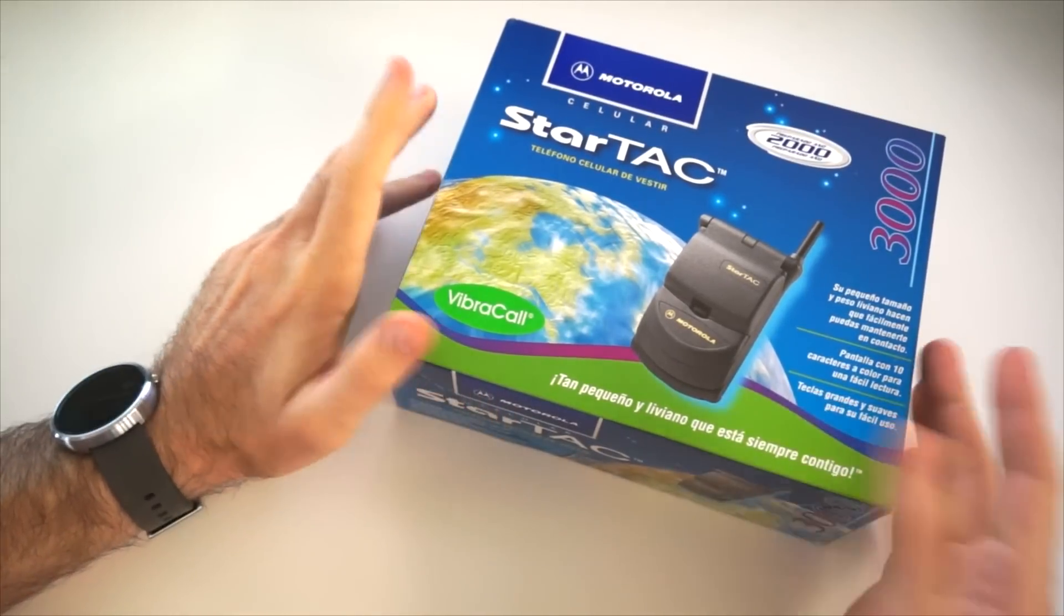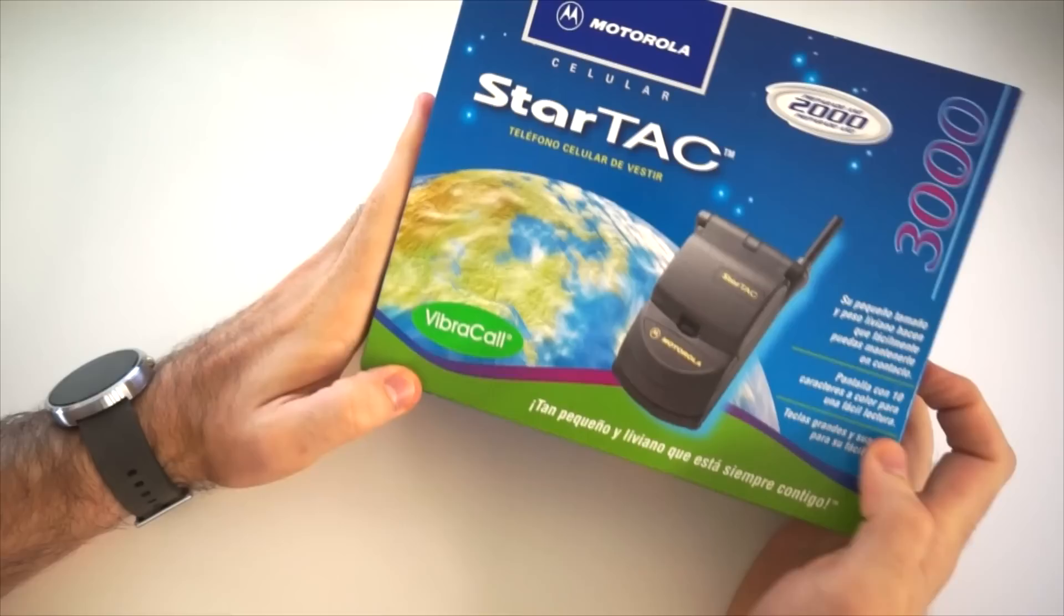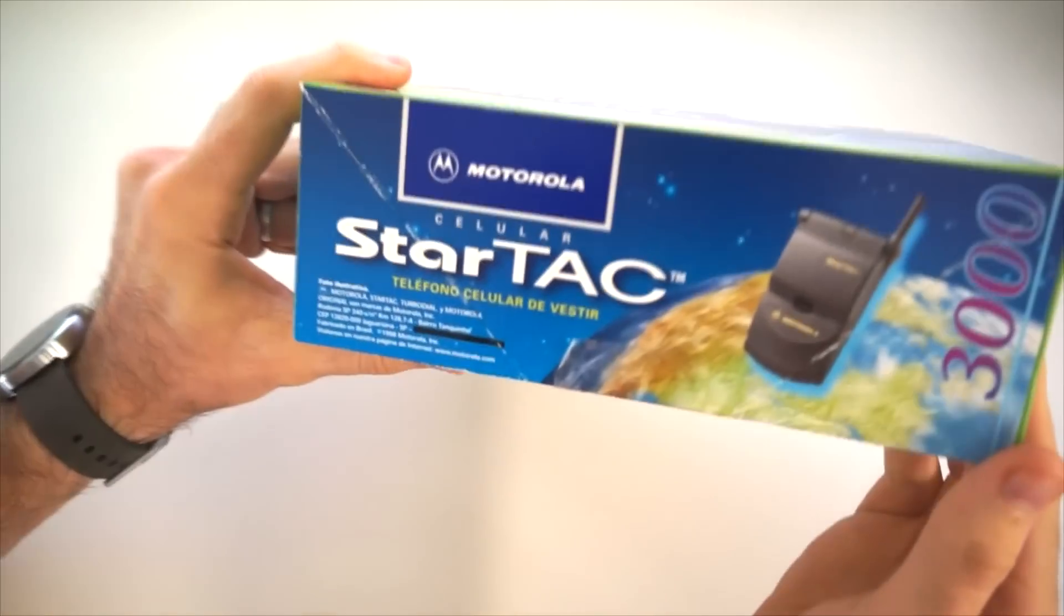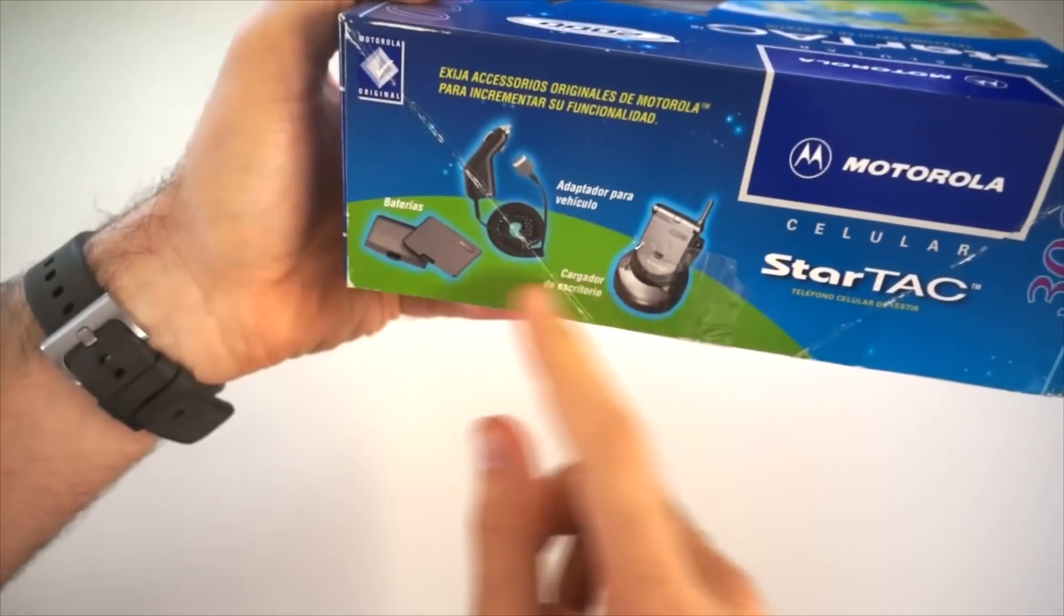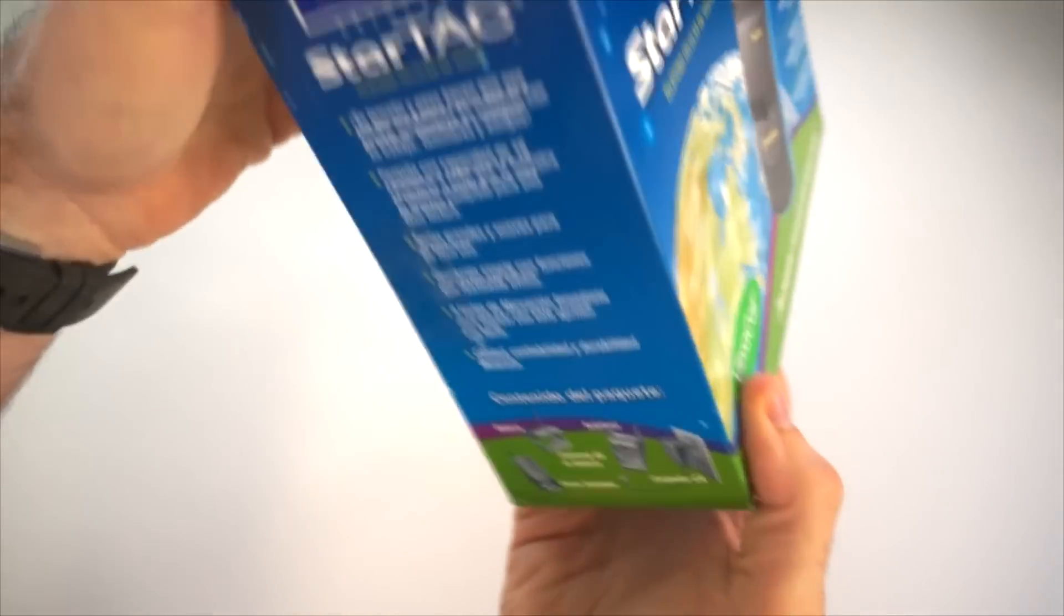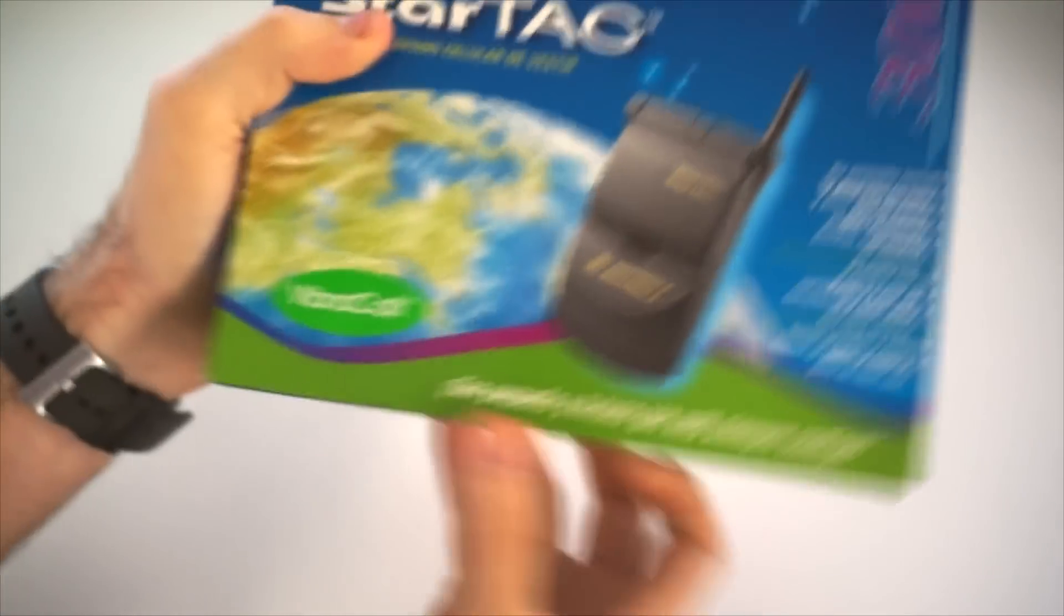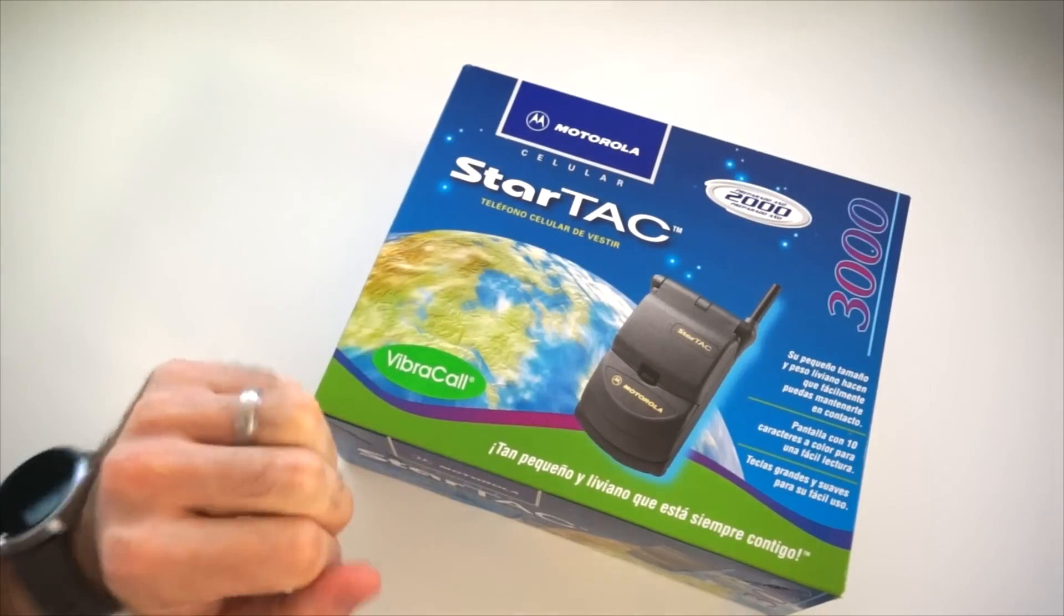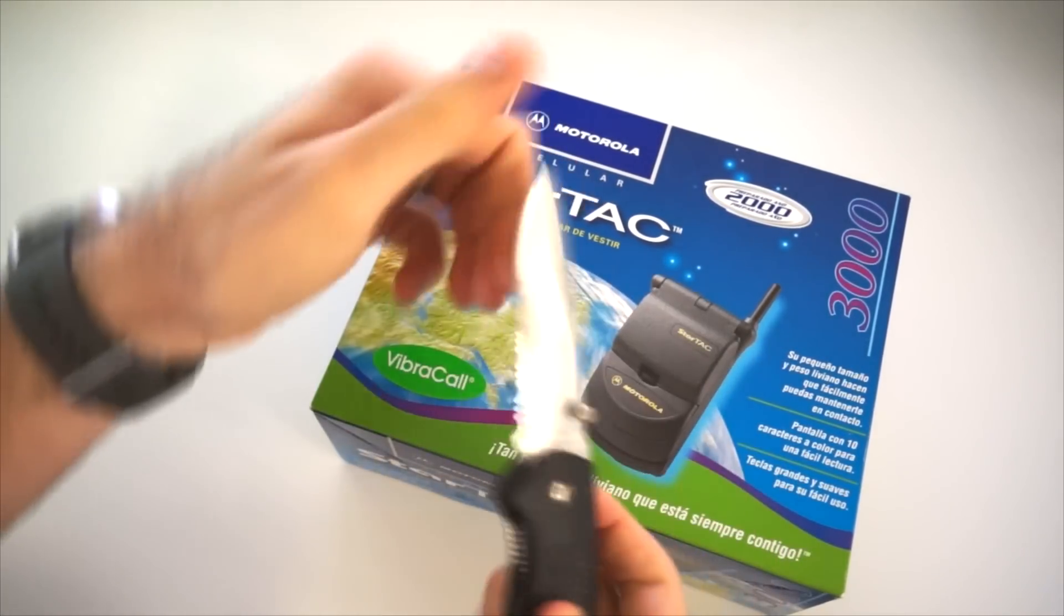This is the Motorola StarTAC, their new flagship with VibraCall technology. I've been looking forward to this for several months now, and oh look at that, there's some great accessories that come with it. Yeah, the box looks really awesome, I'm really liking all the information and the visuals they have on here. But, without further ado, why don't we dive in and see what this bad boy looks like.